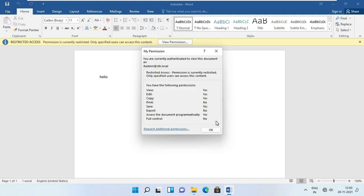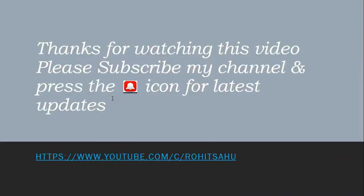So viewers, in this video you can learn how to install and configure ADRMS and how the RMS server works. Thanks for watching this video. Please like, share, and subscribe to my channel and press the bell icon for latest updates. See you.